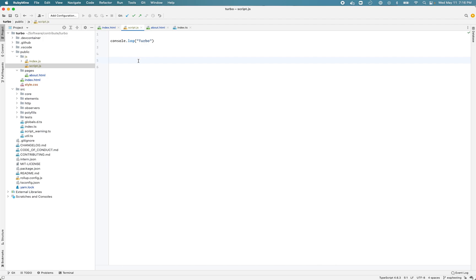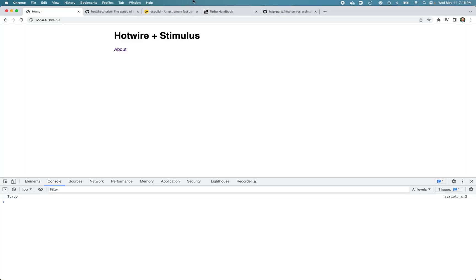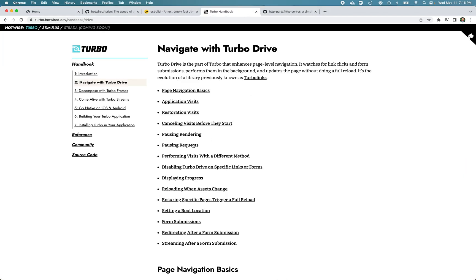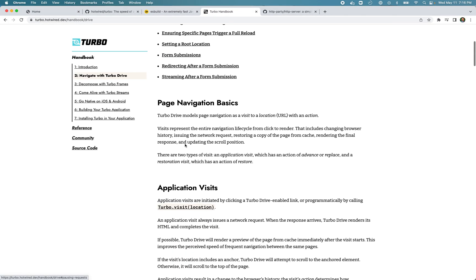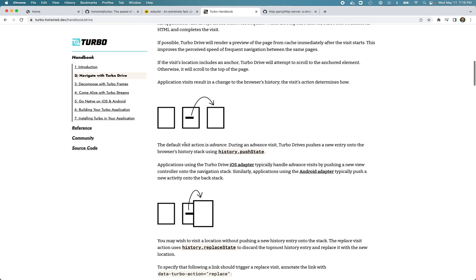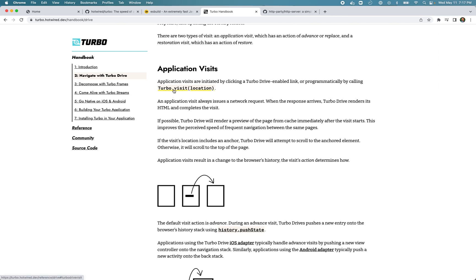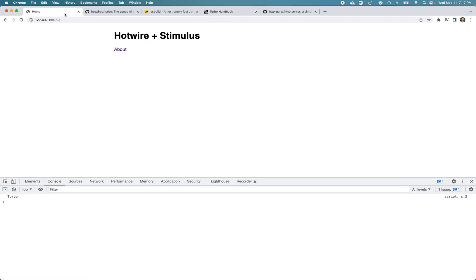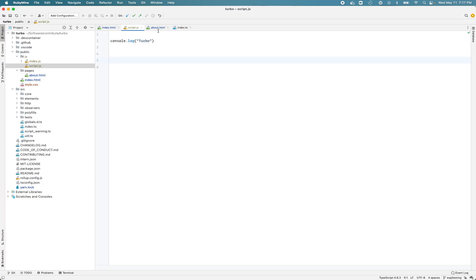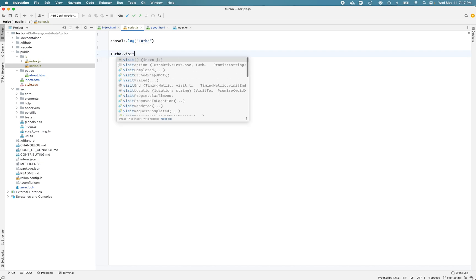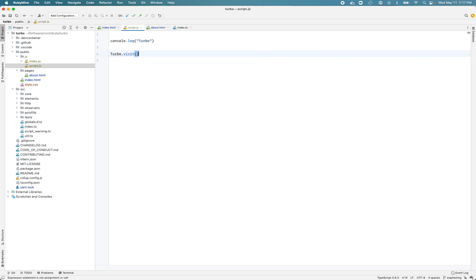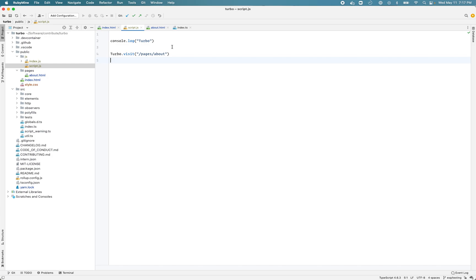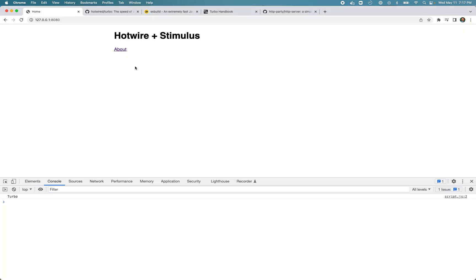Let's try to figure out how to make this Turbo call programmatically. In the documentation you can read about it, but it's very simple - you just call this method turbo.visit and pass the location. That's what we'll do: call turbo.visit. If you want to visit pages/about.